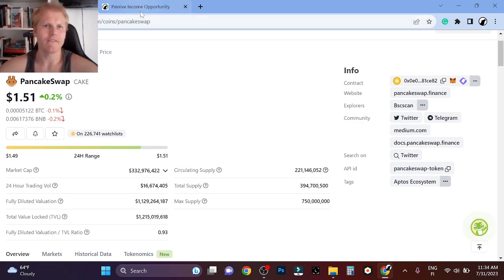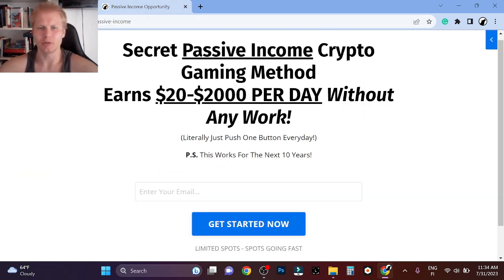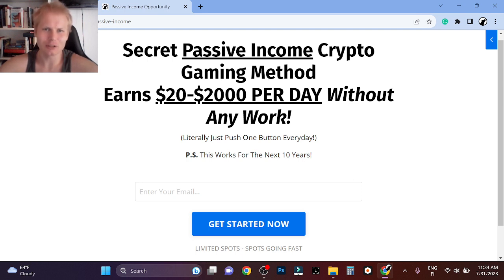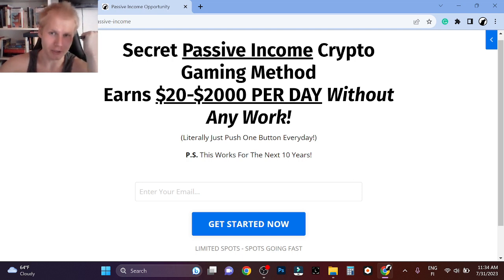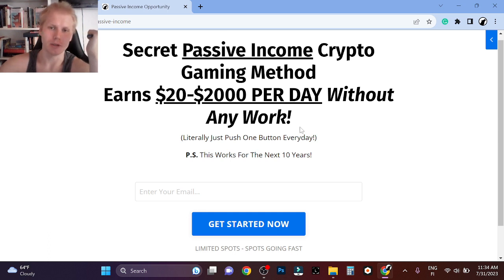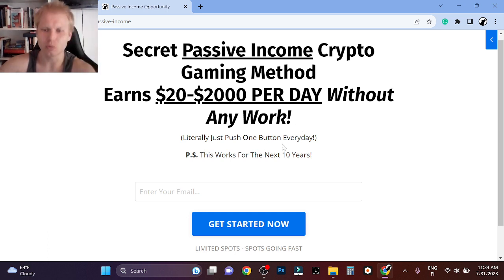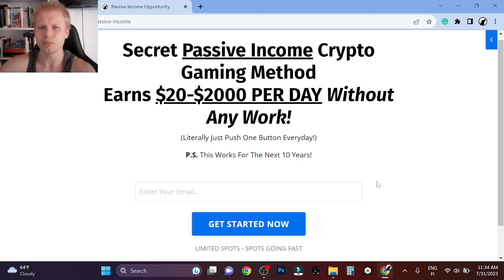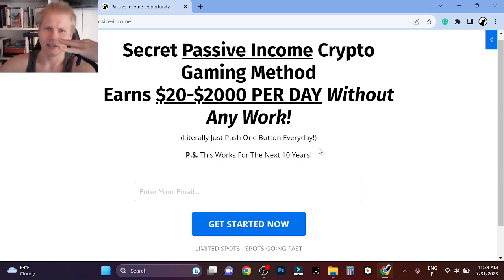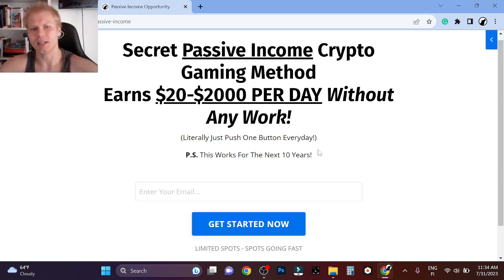I found a massive opportunity, this secret passive income that literally makes $20, even up to $2,000 per day in the next bull run, in my opinion, without any work. You literally push one button. It's this here - you push one button and basically it spits out money.